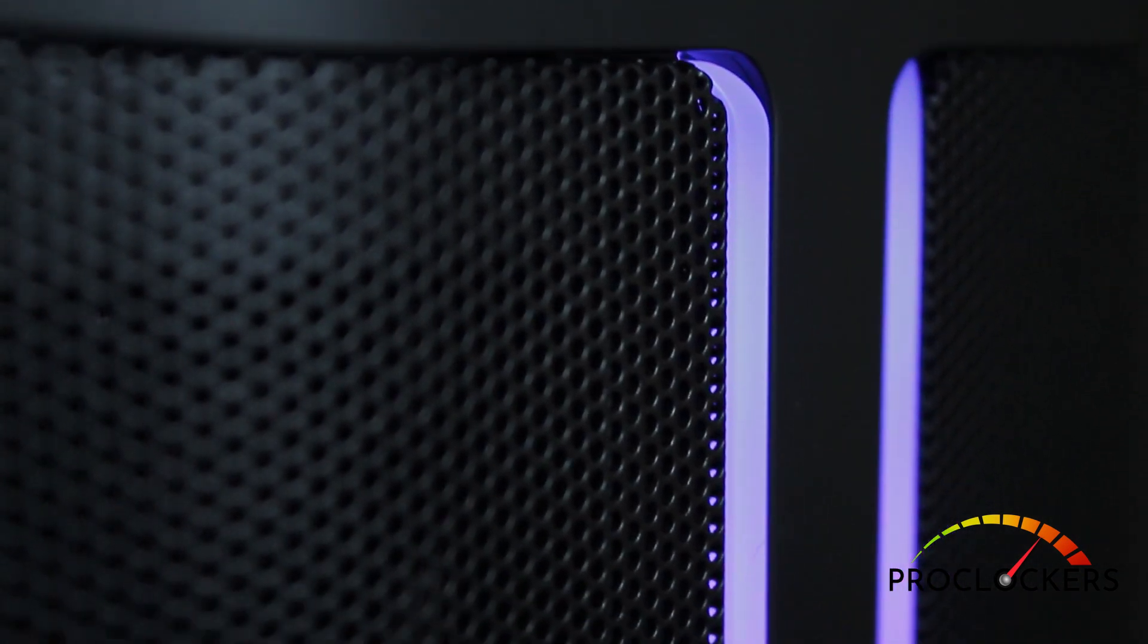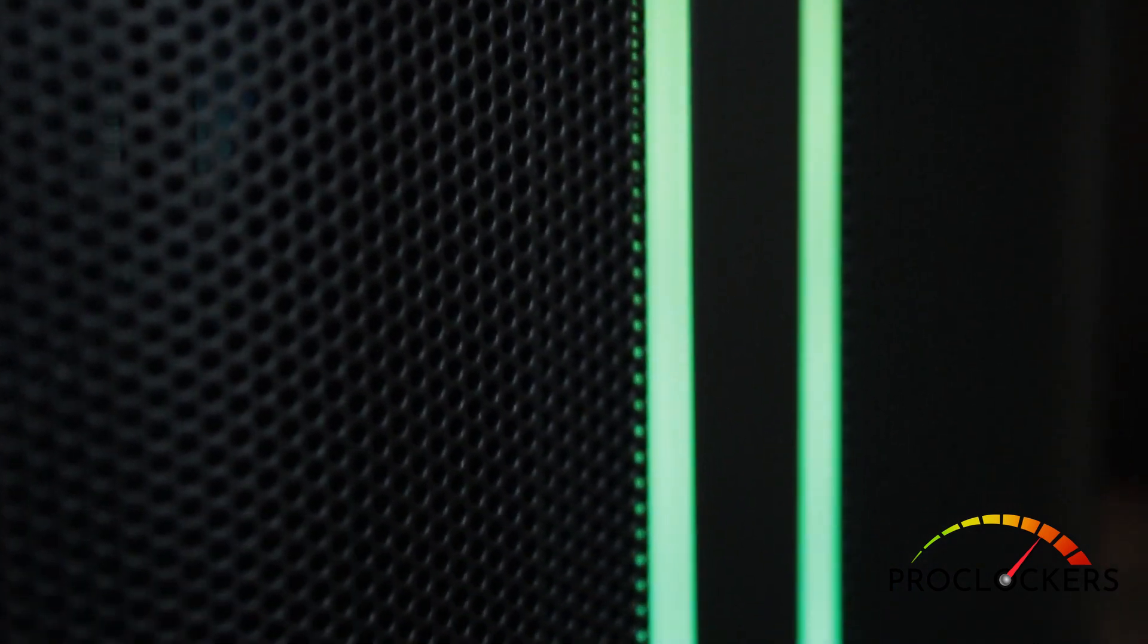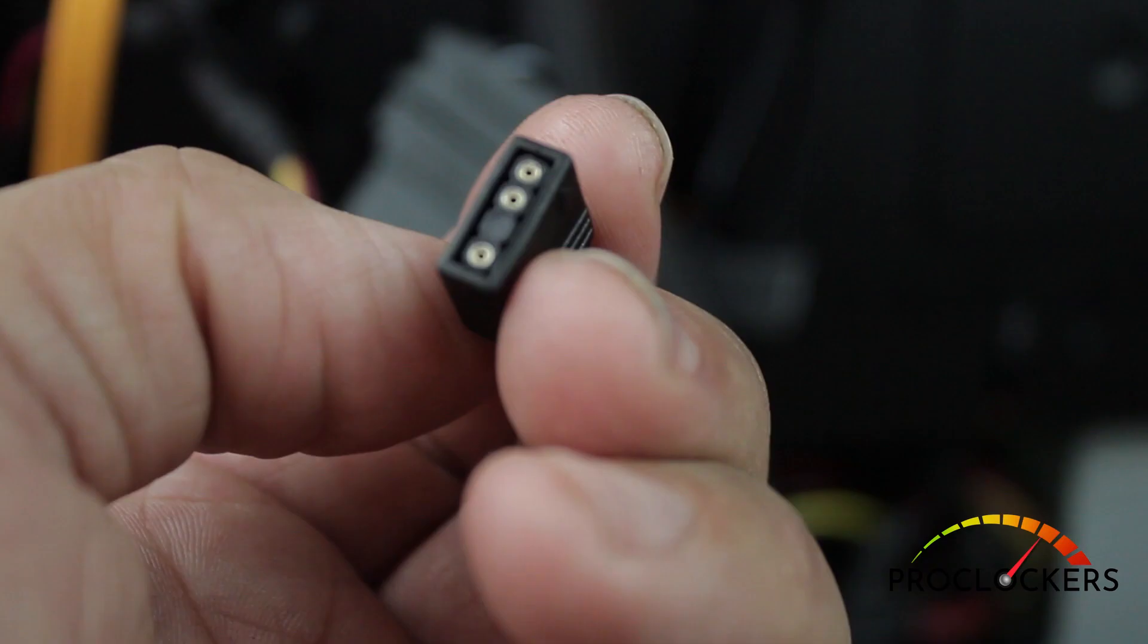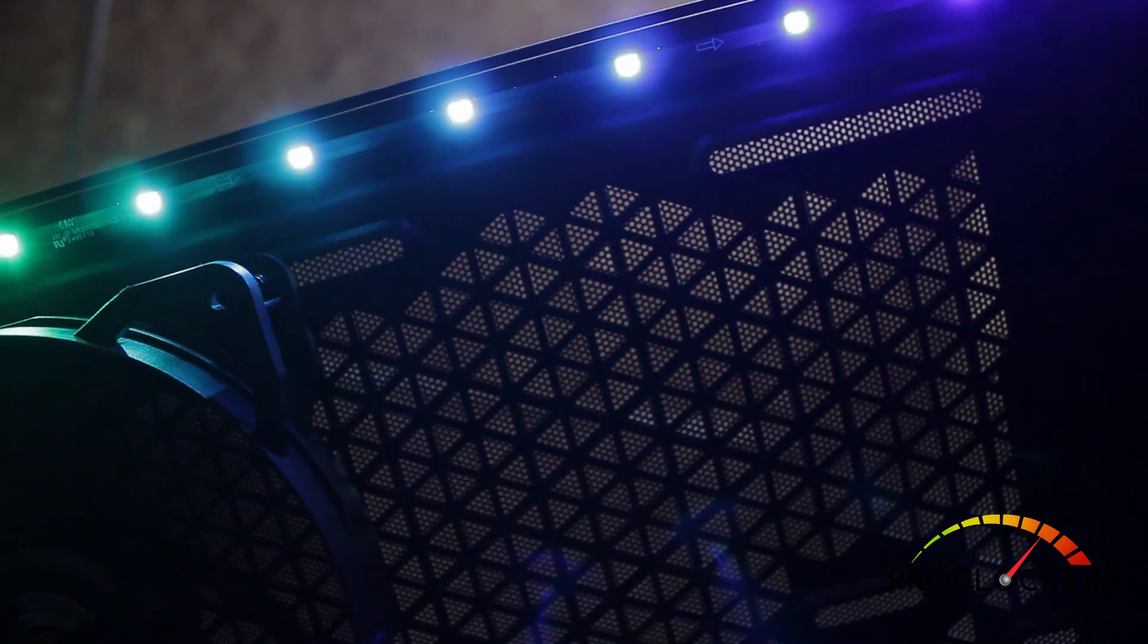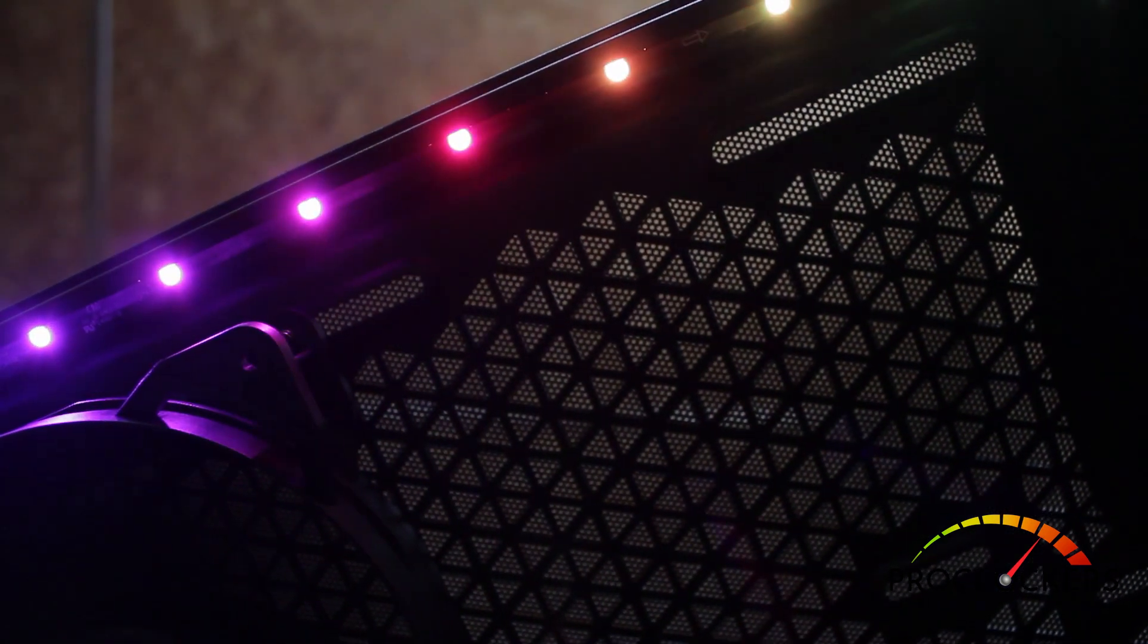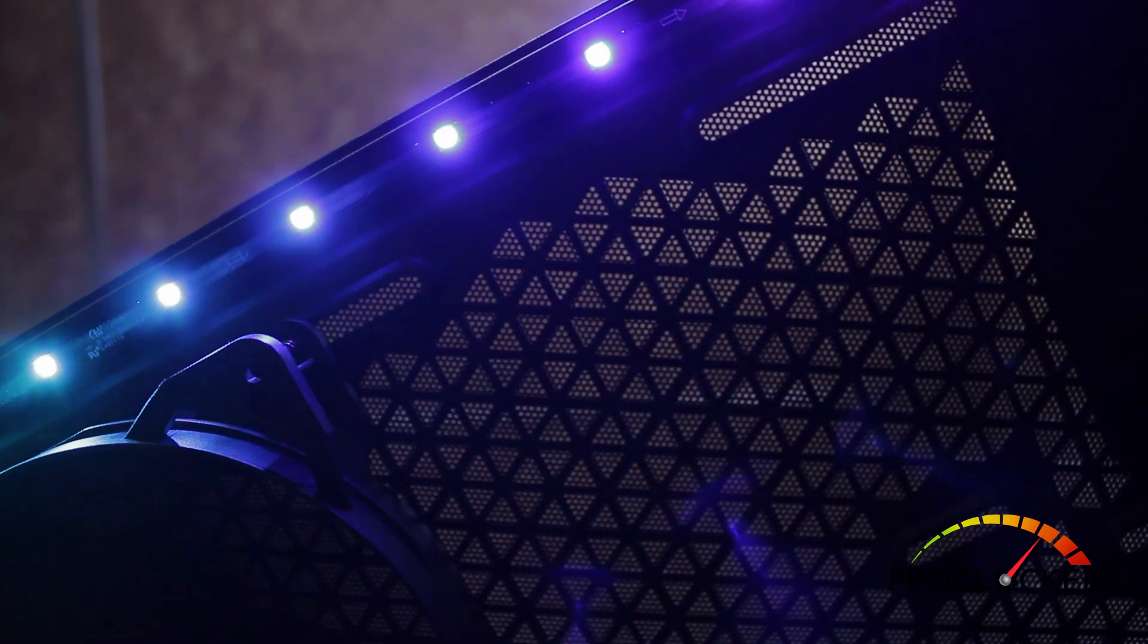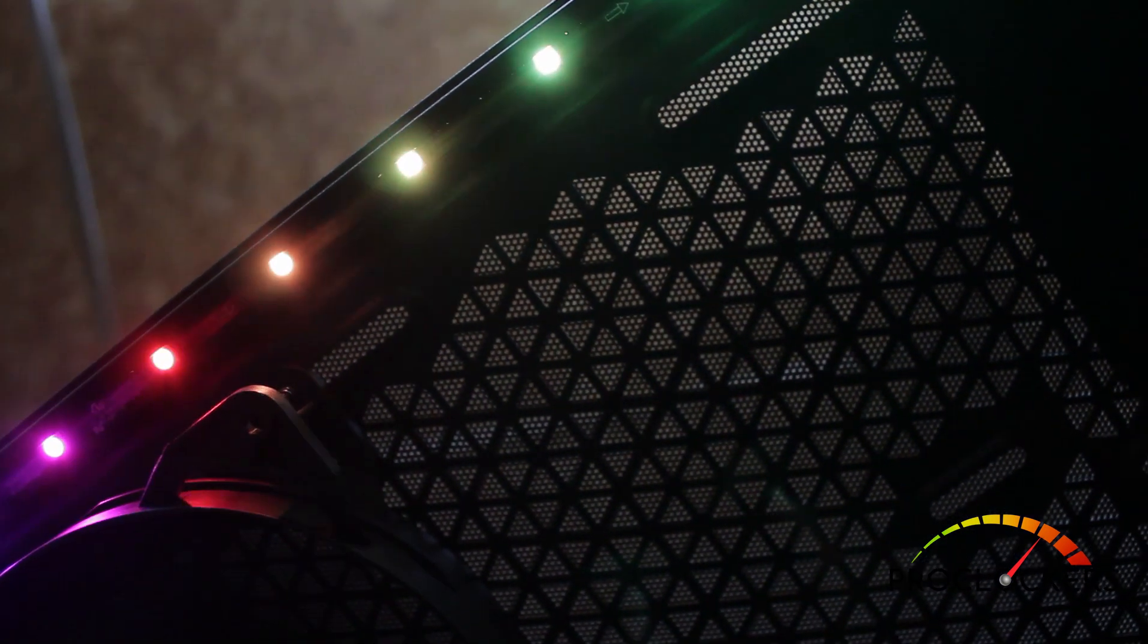BeQuiet has included a bunch of RGB presets, or if you like, there is an addressable RGB header that you can connect to your motherboard and come up with your own designs. Here's our top strip on the inside of the case. This will be right behind the tempered glass left side panel.